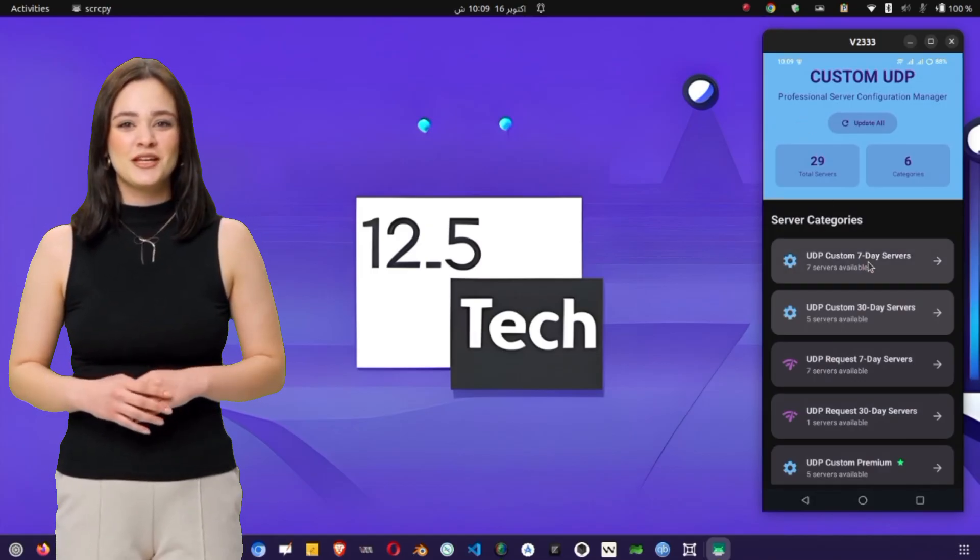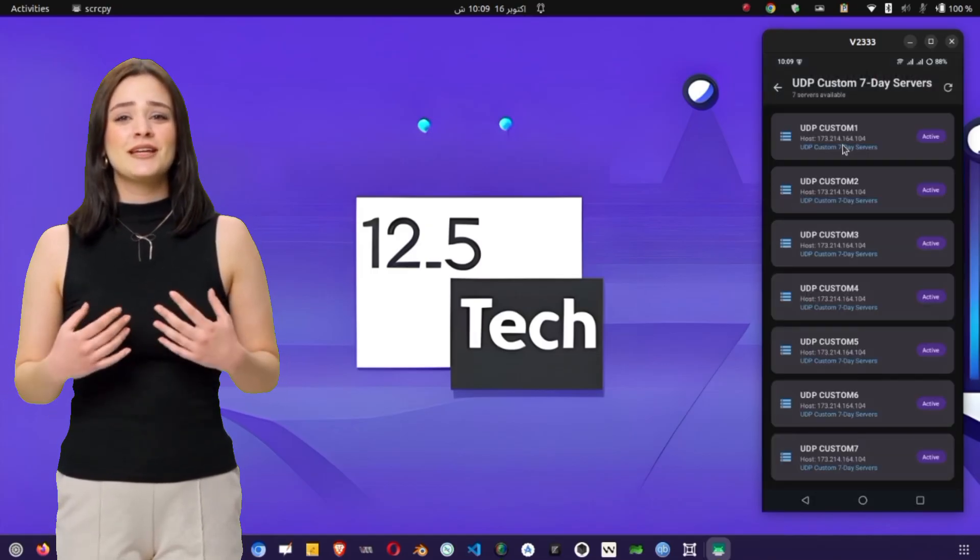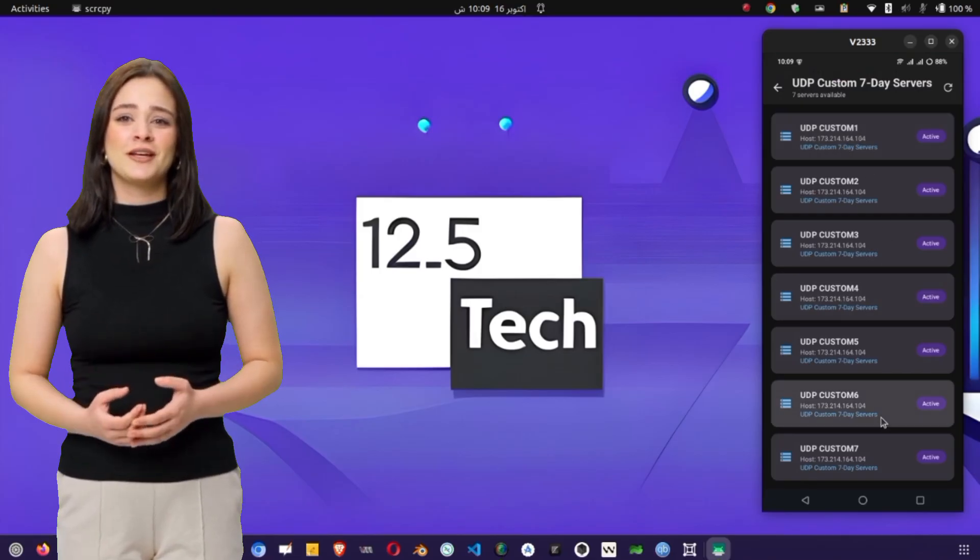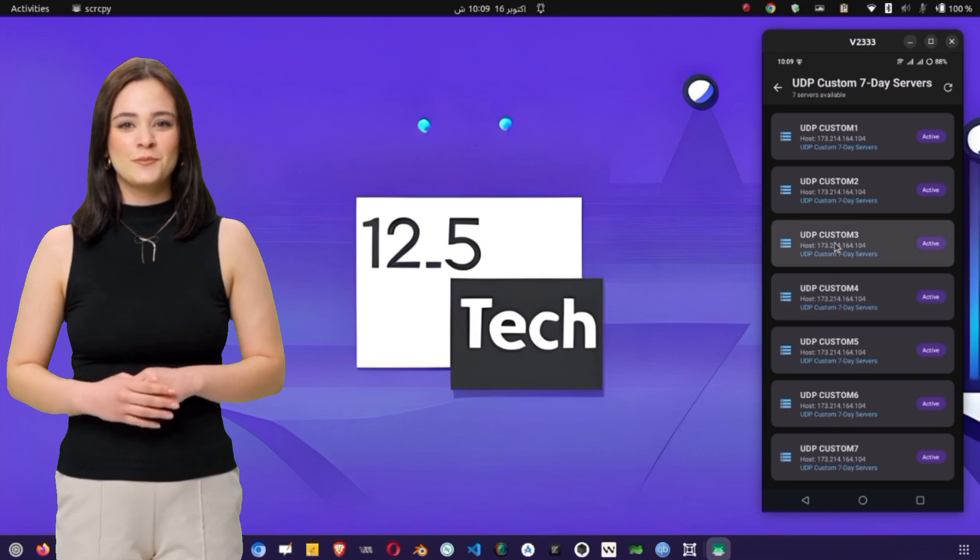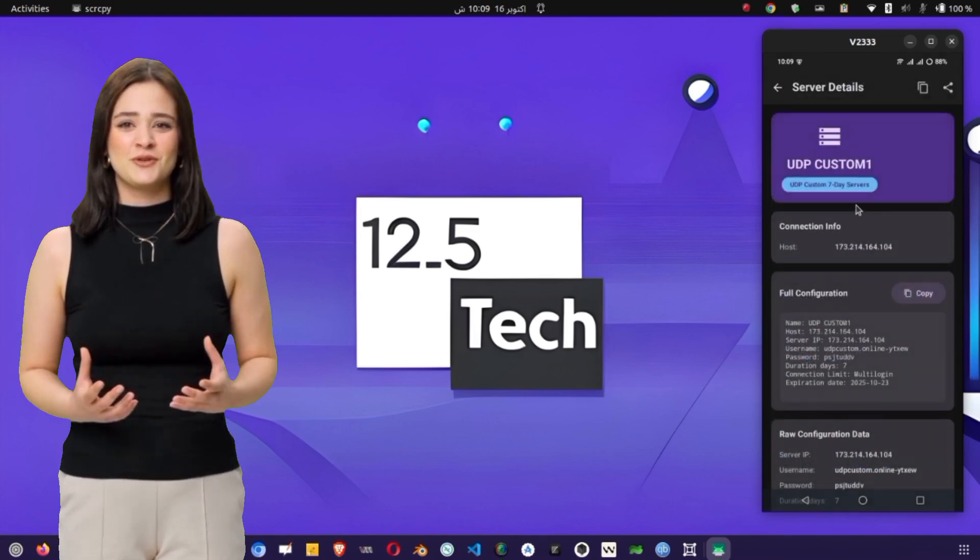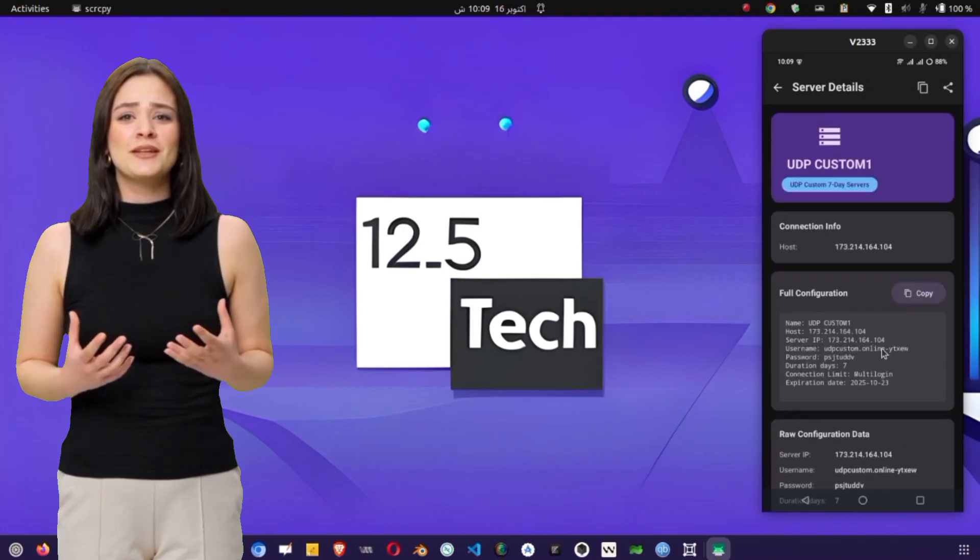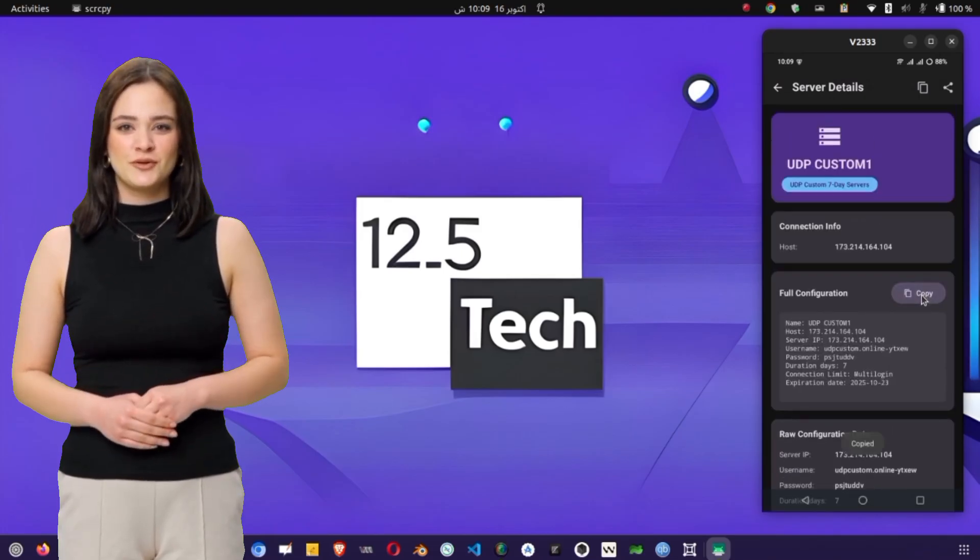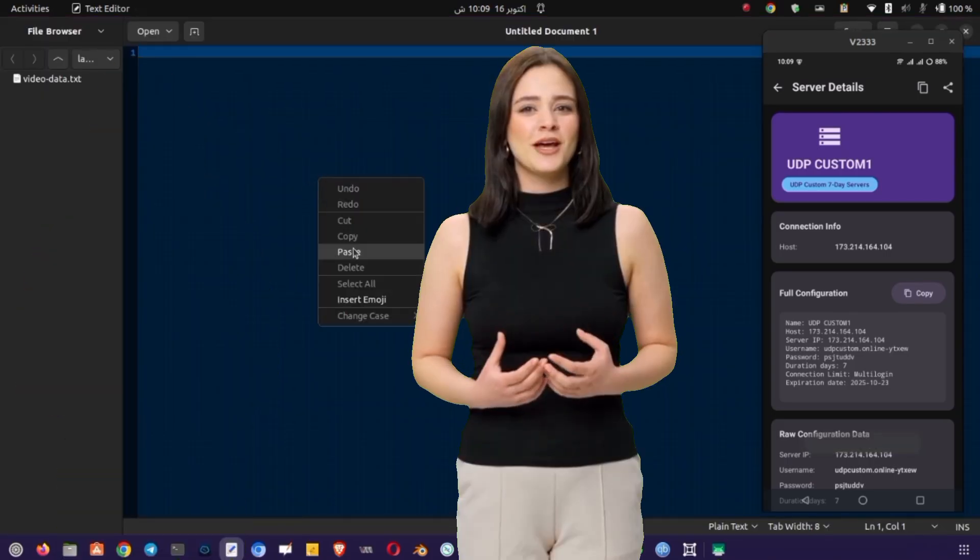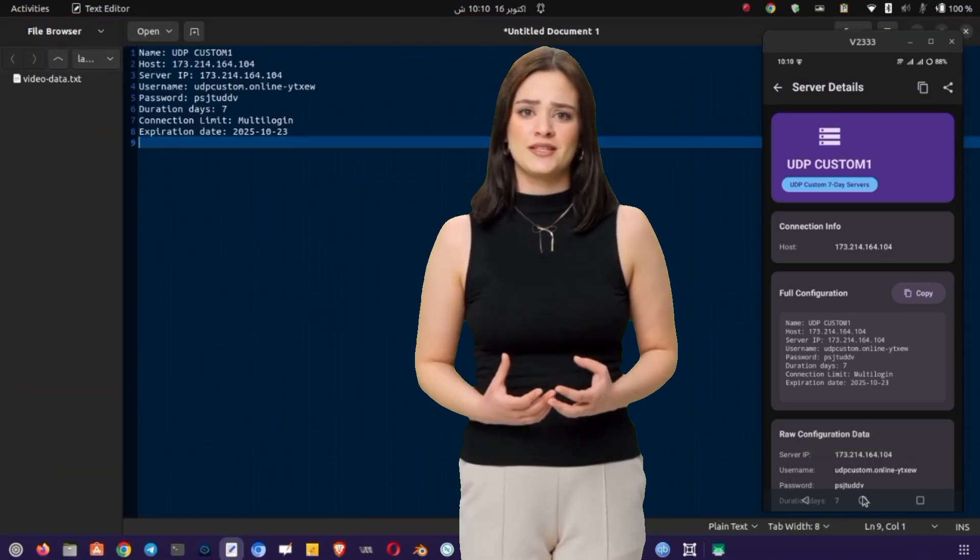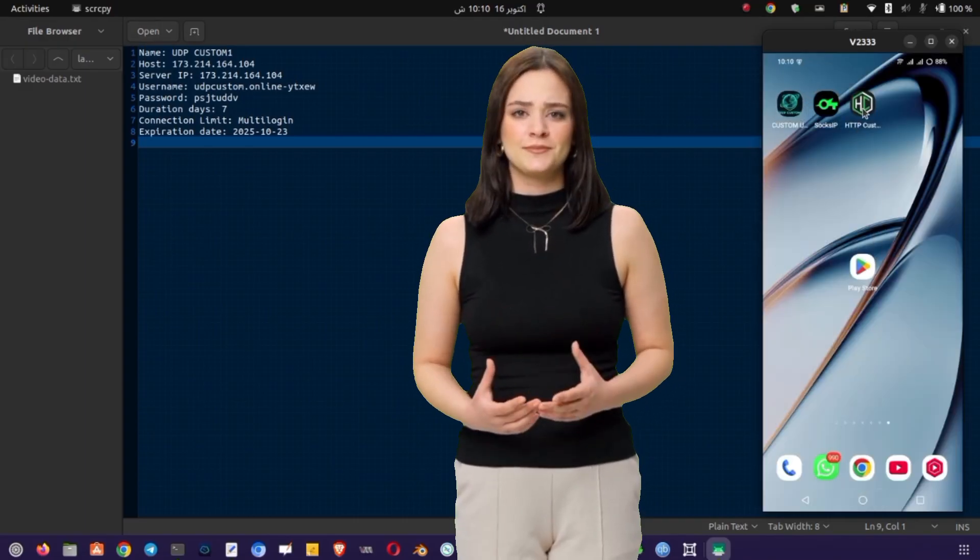Go back to the UDP Custom app and look for a section labeled 7 Days UDP Custom Servers. Tap on it, and you'll see a list of available servers. Each one comes with details such as hostname, port number, username, and password. Select any server you'd like to use, preferably one close to your region for the best speed. When you tap it, you'll be shown its configuration details. Copy all this information carefully. You can press and hold to copy or write it down if that's easier. Now open your Notepad or Notes app and paste the details there so you have them handy.